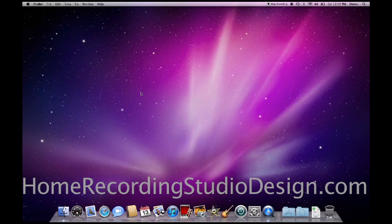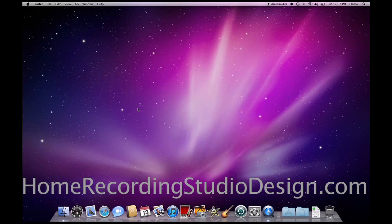Hi, my name is Eric Martin from HomeRecordingStudioDesign.com, and this is a tutorial on how to download and install Audacity, and I'm also going to show you how to install the MP3 option.